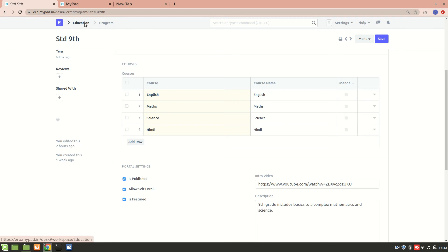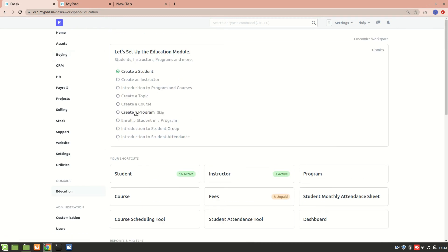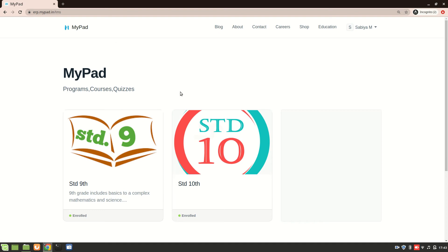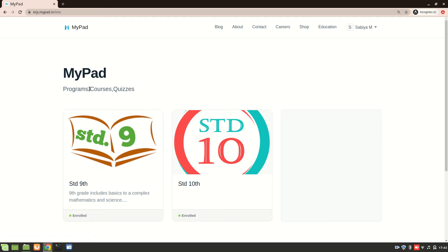I'm logging into two different accounts. This is my main user account — I'm an instructor handling this account — and this other one is a student account. Students have access to the website portal; they don't necessarily need access to the desk, because the desk can be complicated sometimes.